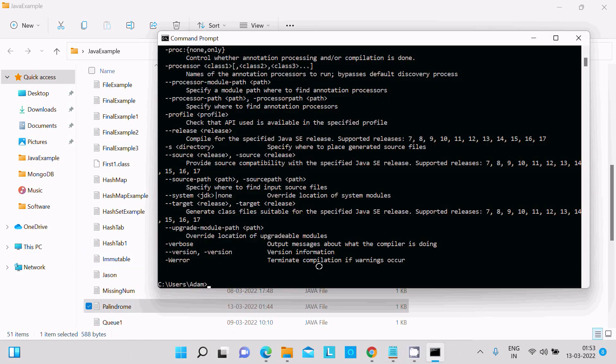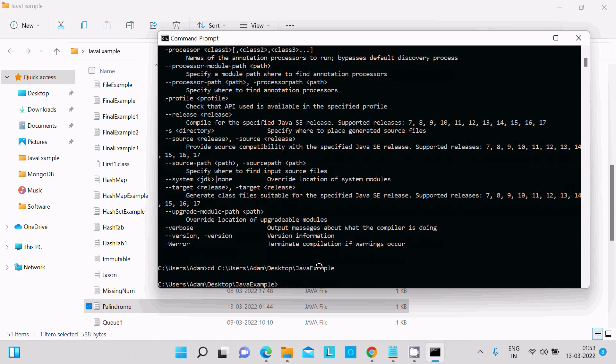Now we should change the directory. Press Enter. After that, let's write 'javac' then 'palindrome.java'. Press Enter.